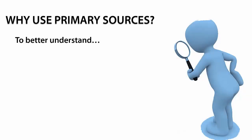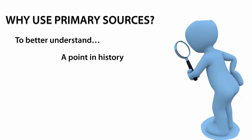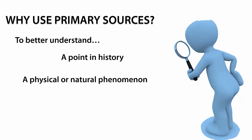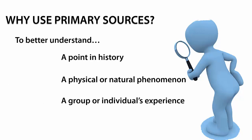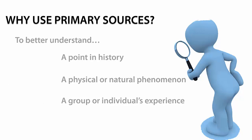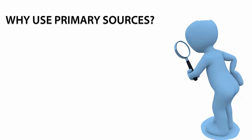Primary sources are used by researchers to better understand a point in history, a physical or natural phenomenon, or a group or individual's experience during a particular event.